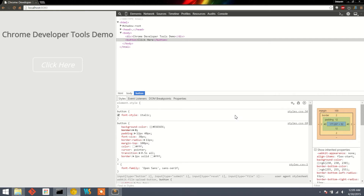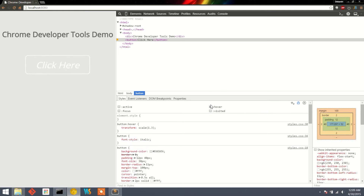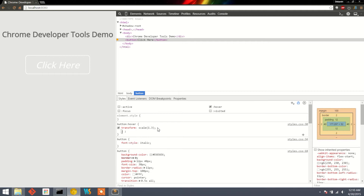We also have the option to change CSS properties for a particular state of the button. To do that, click the toggle button available here, then click on the state for which you want to add or edit CSS properties. For example, selecting hover will show the CSS properties for the hover state of the button, and we can add any new CSS properties there.